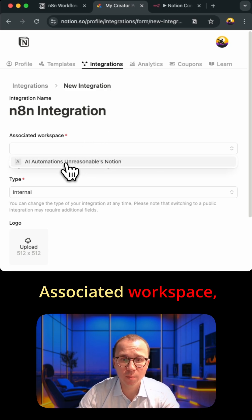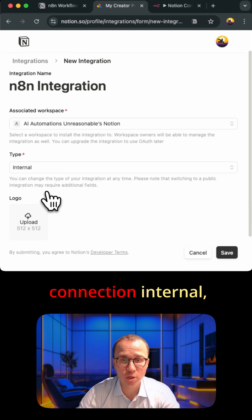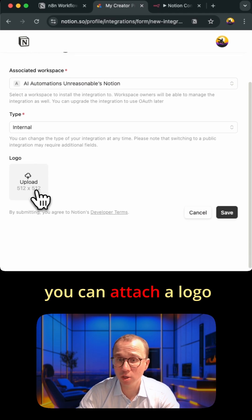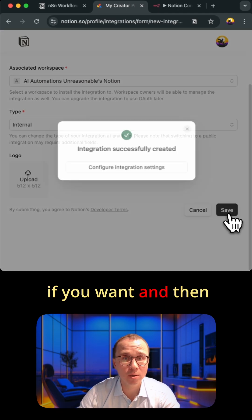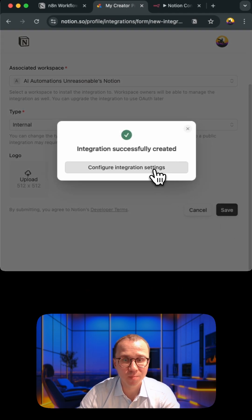Associated workspace, my workspace, type of the connection internal. You can attach a logo if you want and then you can press save.